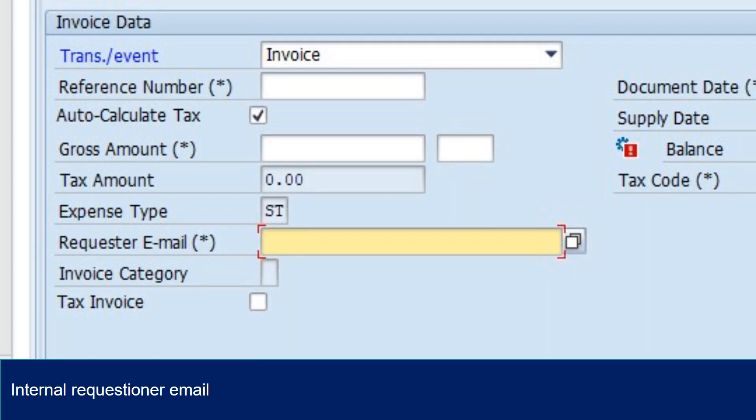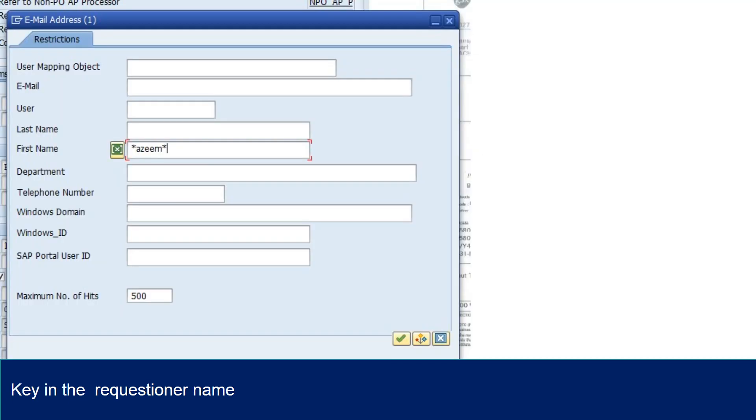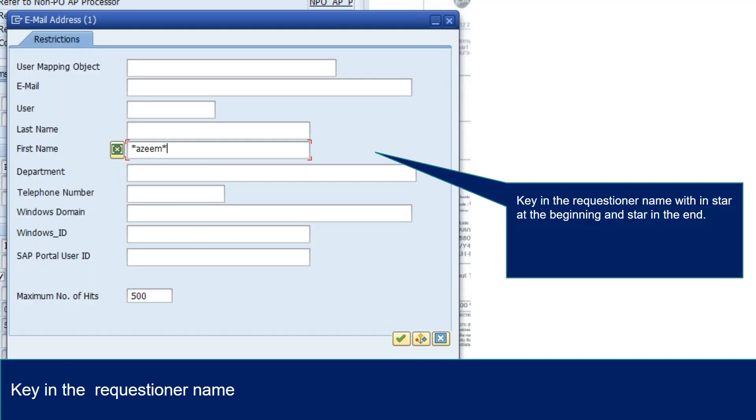Internal Requisitioner Email: Enter email, click here. Key in the name with star at the beginning and star in the end and click here.